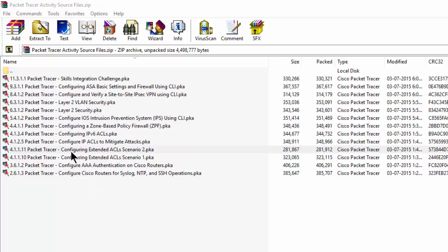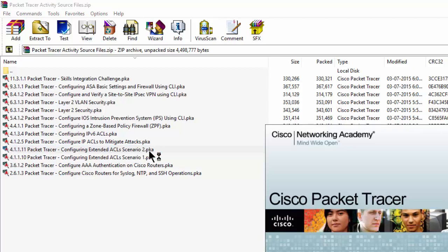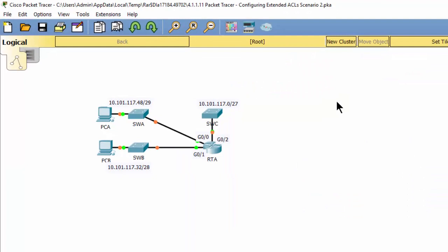We open the Packet Tracer file for configuring extended ACL scenario 2. In this scenario, devices on one LAN are allowed to remotely access devices in another LAN using the SSH protocol. Besides ICMP, all traffic from other networks is denied.